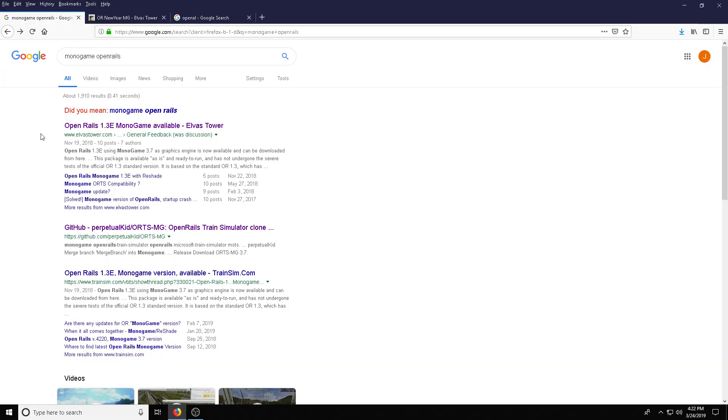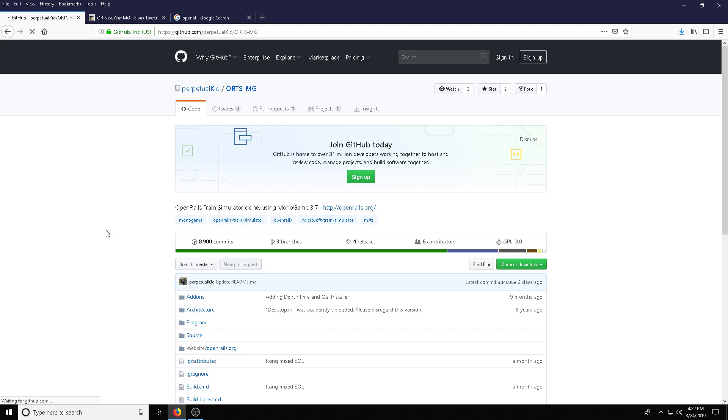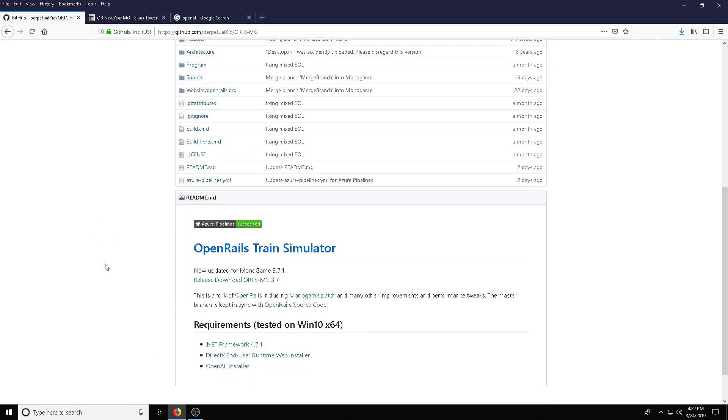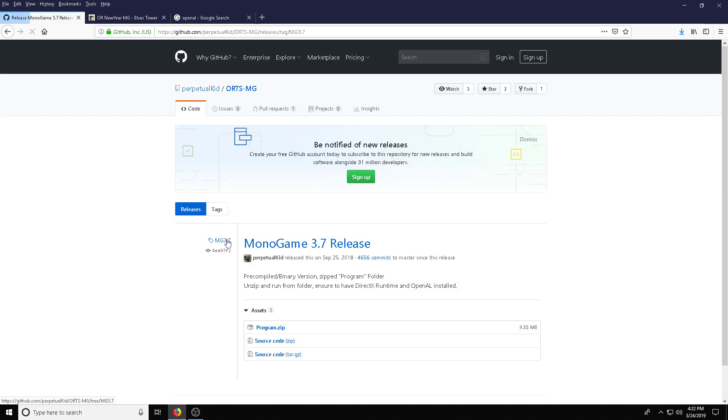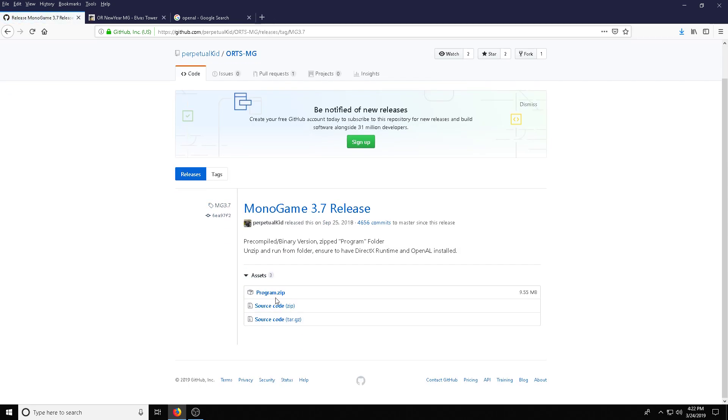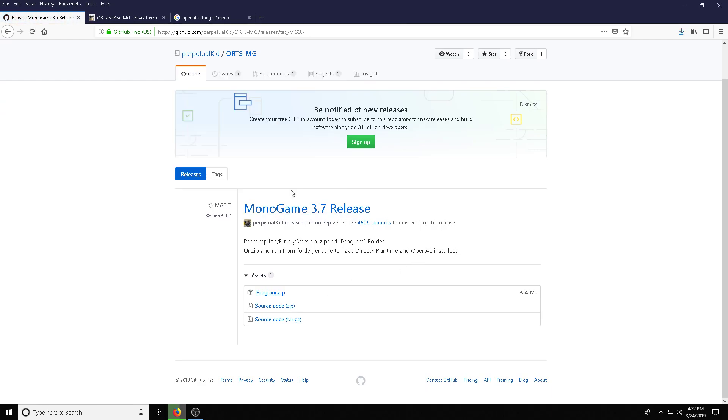First thing we want to do is open up your favorite web browser and you can Google Monogame Open Rails, which will take you to this GitHub page, or you can click the link in the description below and scroll down to the bottom and you'll see release download. Click that and then click program.zip. Save that to wherever you save your downloads, in my case the desktop.